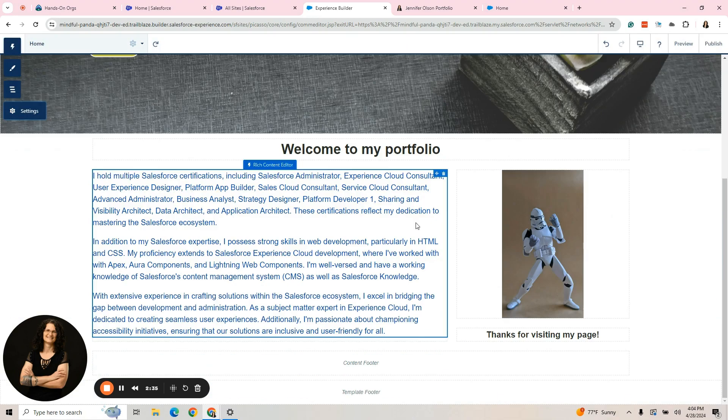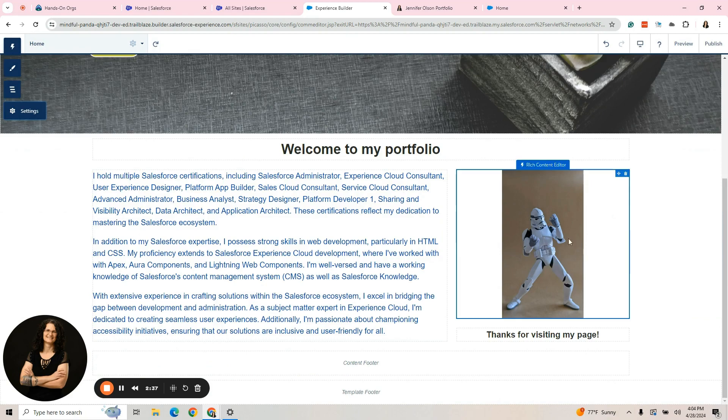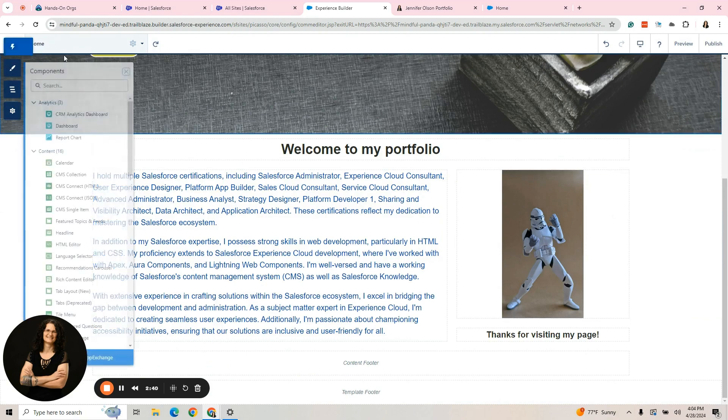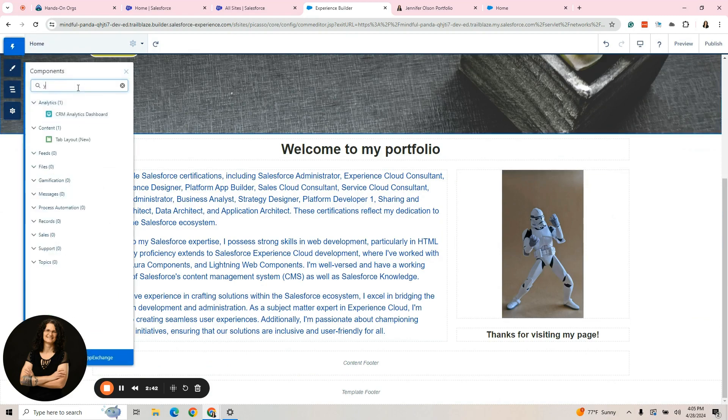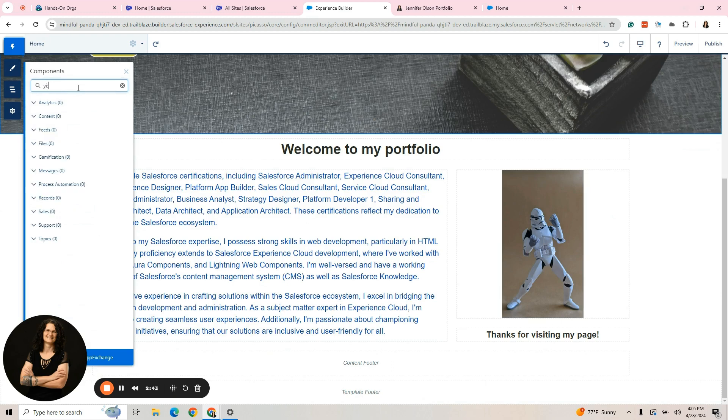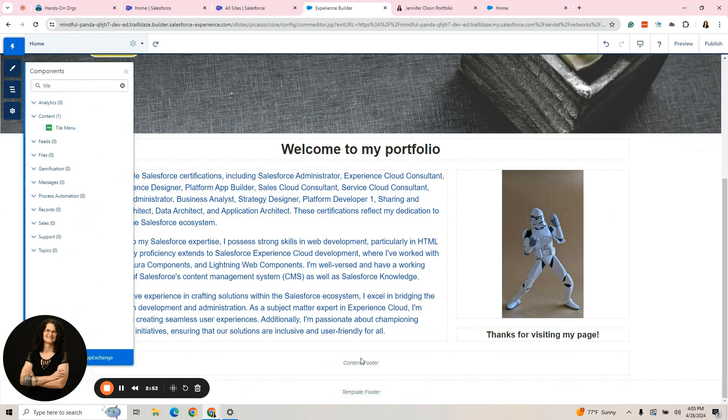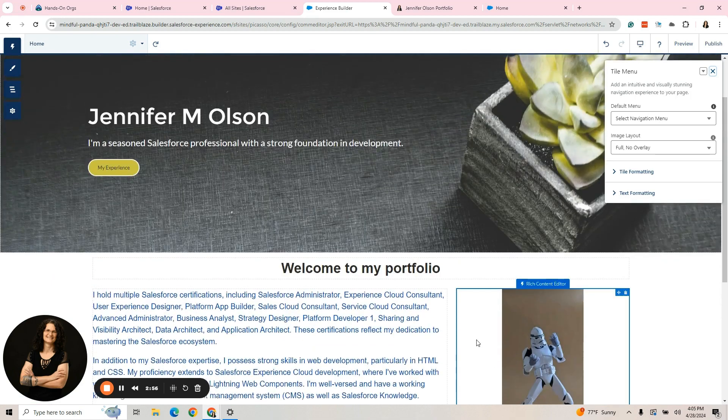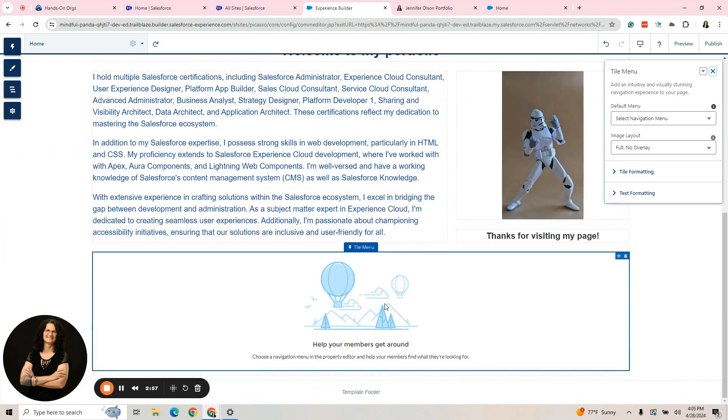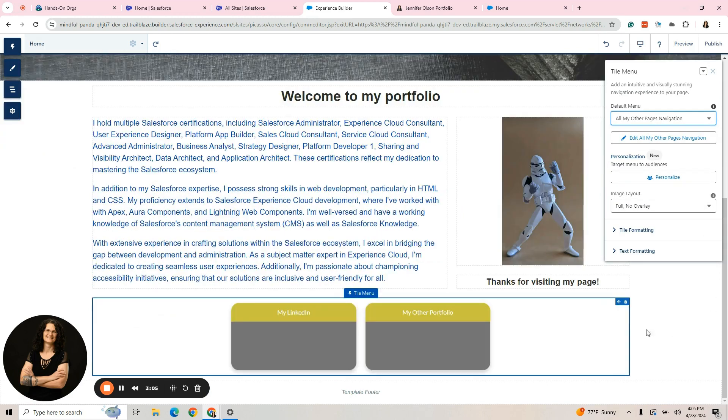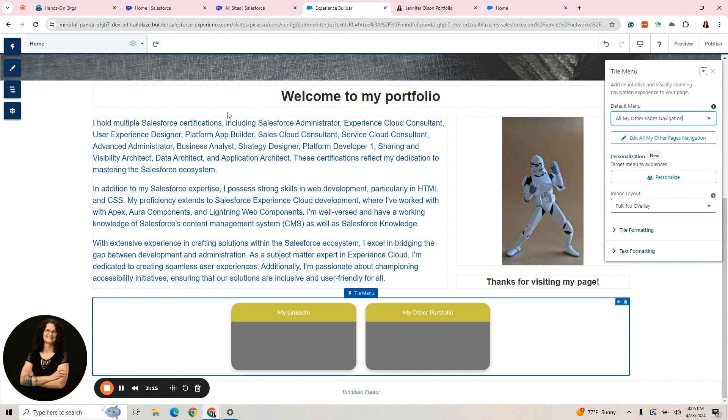I want to get a tile menu component. We've talked about rich text components, but let's grab a tile menu component. I'm going to type tile and grab the tile menu component and drag it down. I have to tell it which menu I would like it to use. I'm going to select the navigation menu. All my other page navigation. That's just a sample.